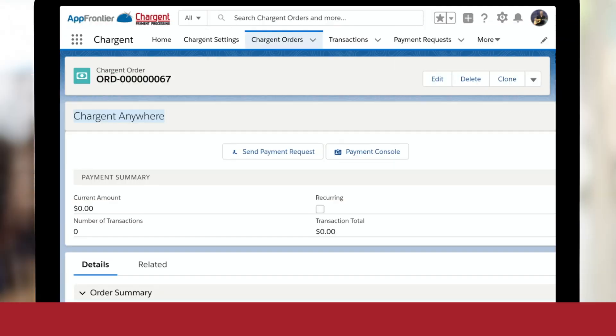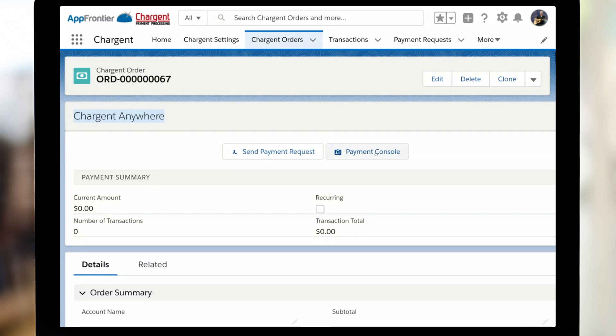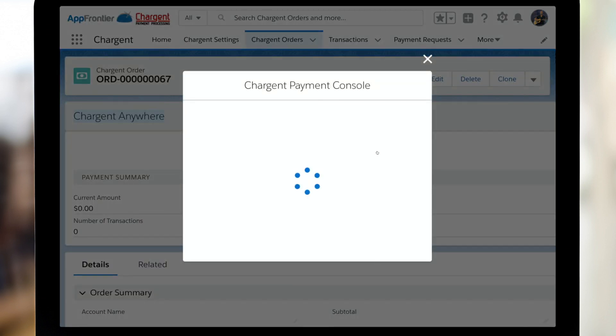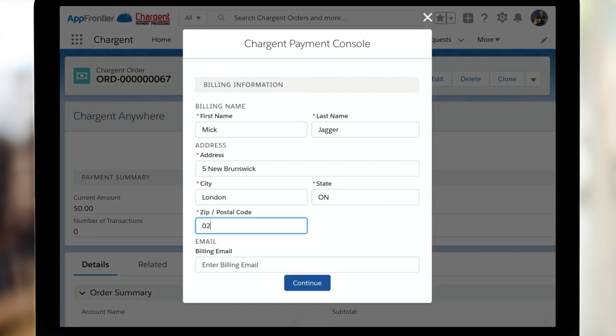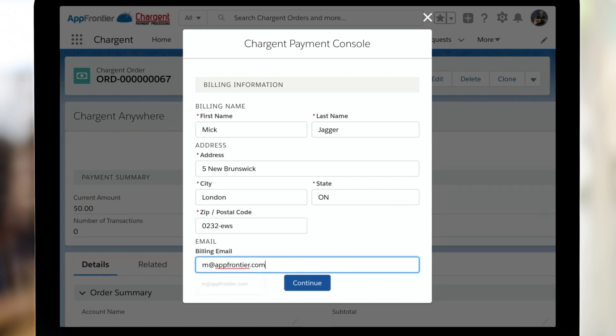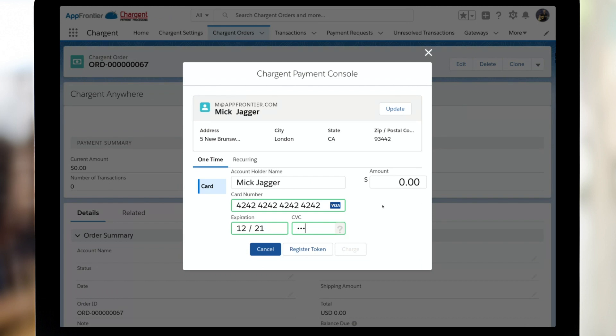Well now that you've got your Gateway set up in Salesforce, it's time to do some test transactions. And we want to do this to ensure that Chargent was set up correctly. And also, this is a good way to get to understand how Chargent is going to help you take payments inside of Salesforce.